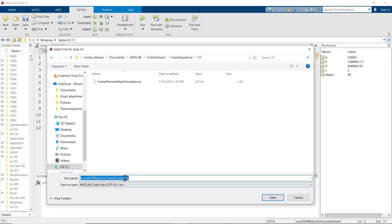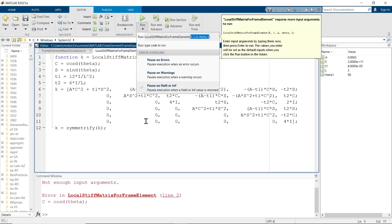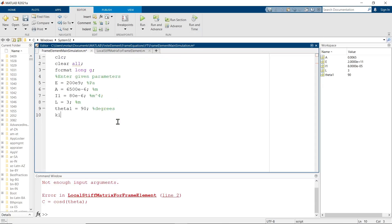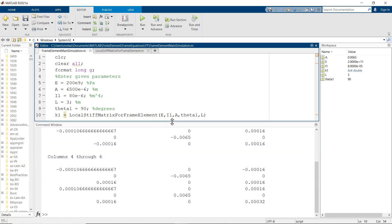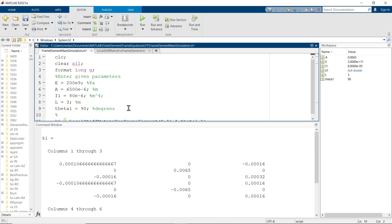We copy-pasted the local stiffness matrix and created a function from it. This function takes inputs E, I, A, theta, and L. Back in our M file, we use these givens to create the first local stiffness matrix for element 1, between nodes 1 and 2, with inputs E, I, theta, and L.